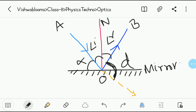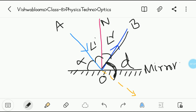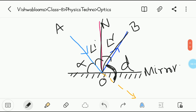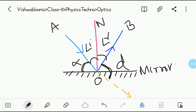Then we will move on to the laws. Let me give a recap first: ON is the normal to the surface. OA is the incident ray. OB is the reflected ray. The angle between the incident ray and the normal is the angle of incidence. The angle between OB and the normal is the angle of reflection. The glancing angle is made by the incident ray with the surface. The angle of deviation is made by the extended incident ray with the reflected ray. This part must be clear before we understand the laws of reflection.